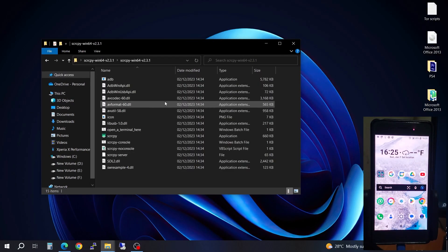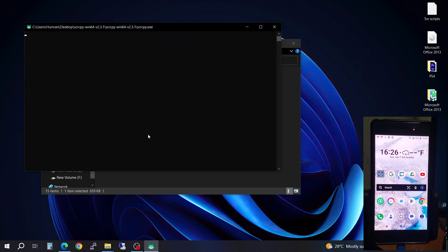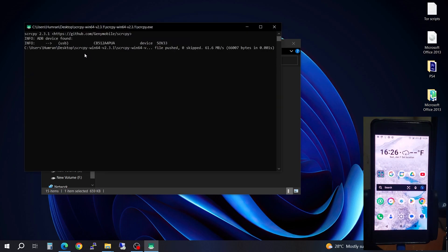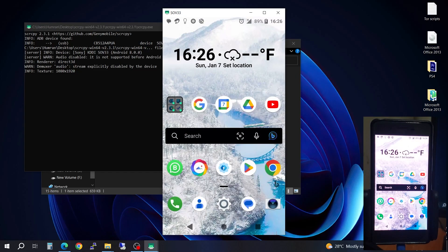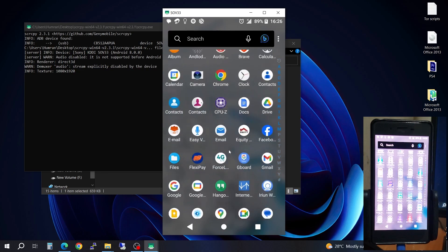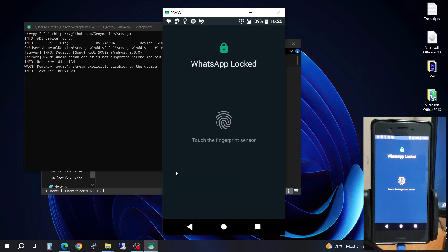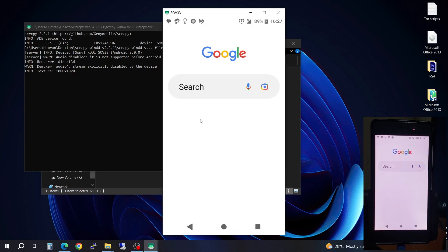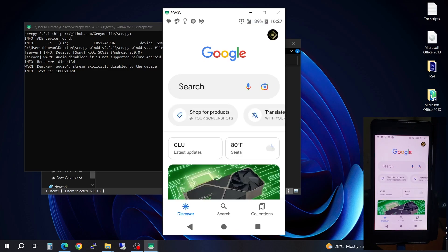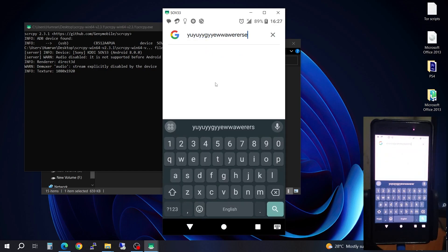Go ahead and come to the .exe file, double-click it and it's going to do its magic and search through. Now you can go ahead and do whatever you want with your phone on your PC — for example, chat in WhatsApp. If you try typing here with your keyboard, you can type and everything will be input directly with your keyboard.